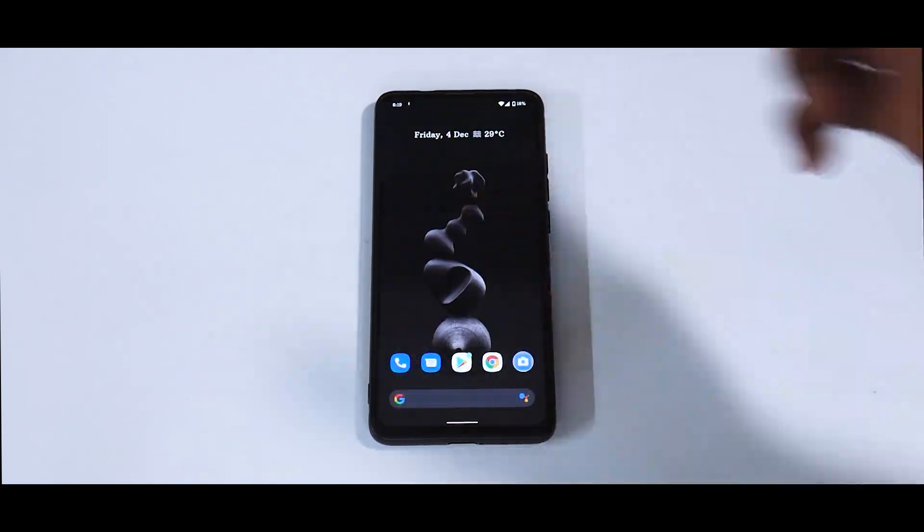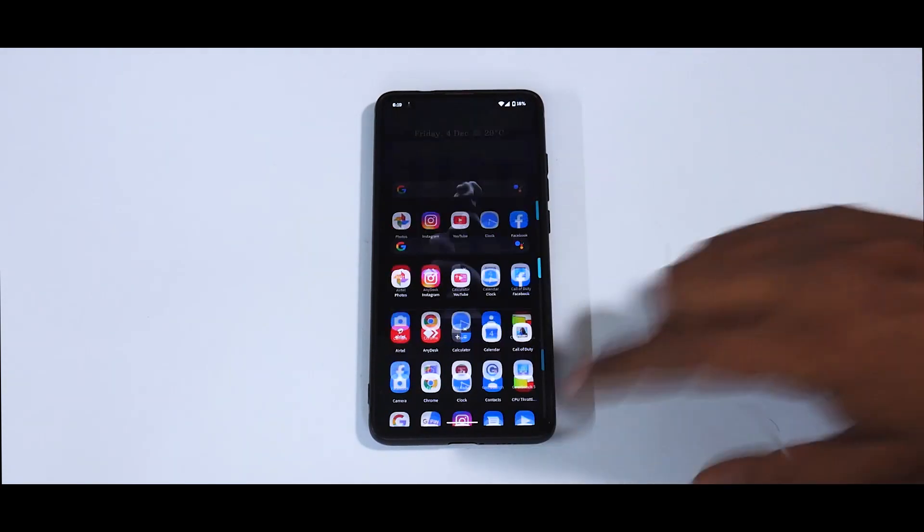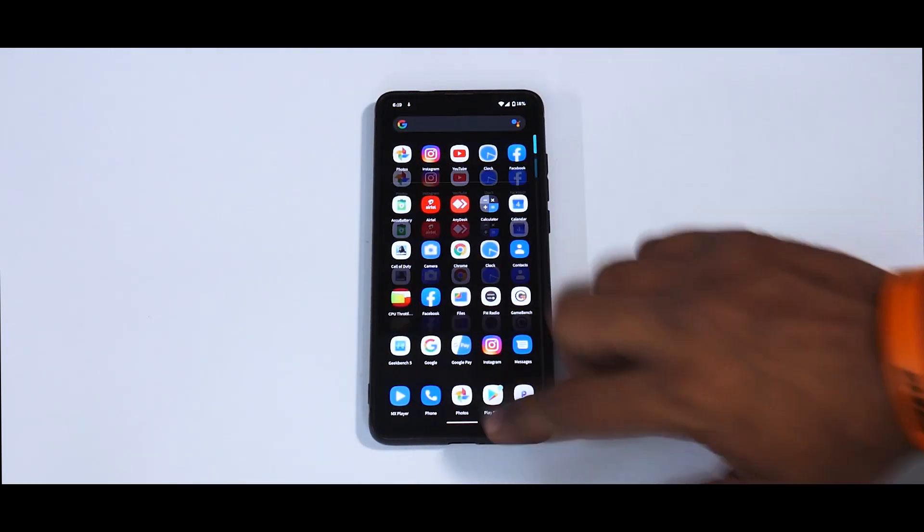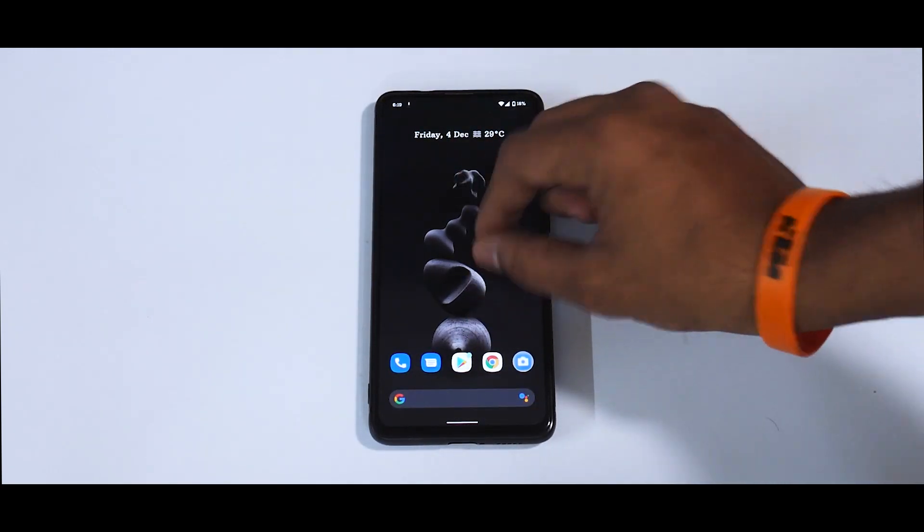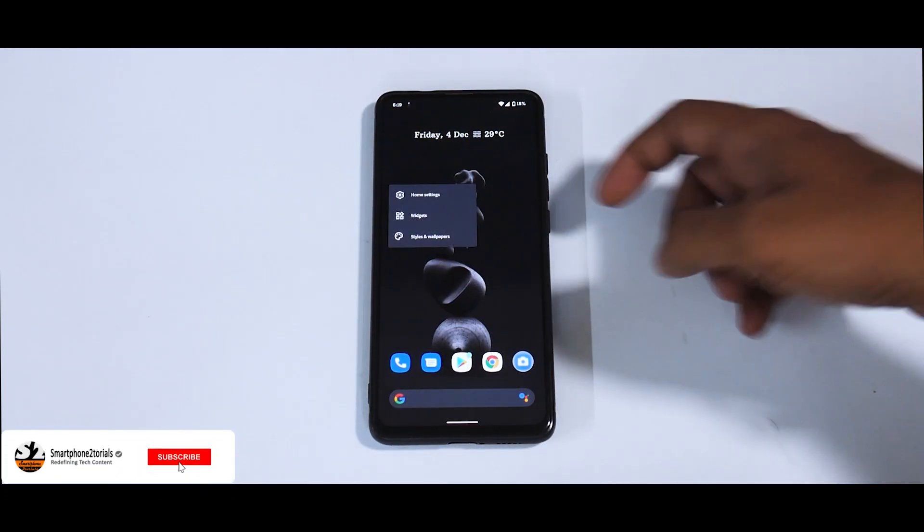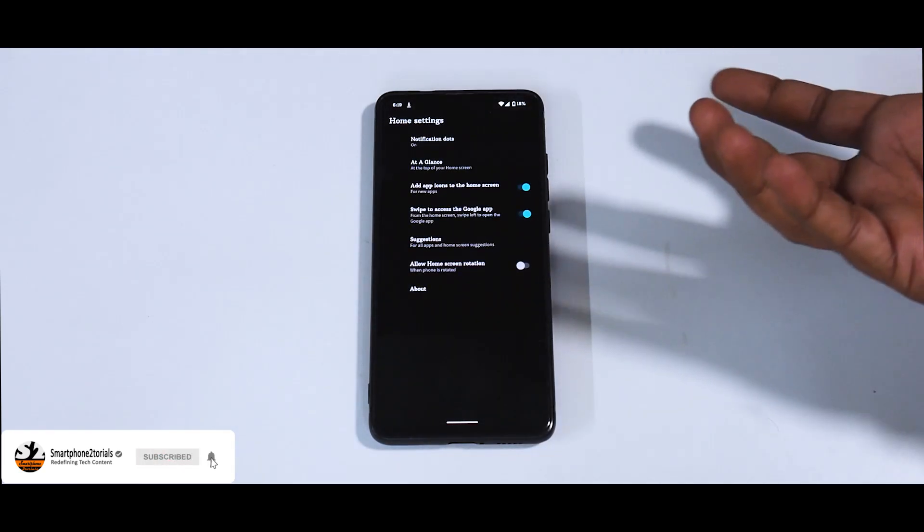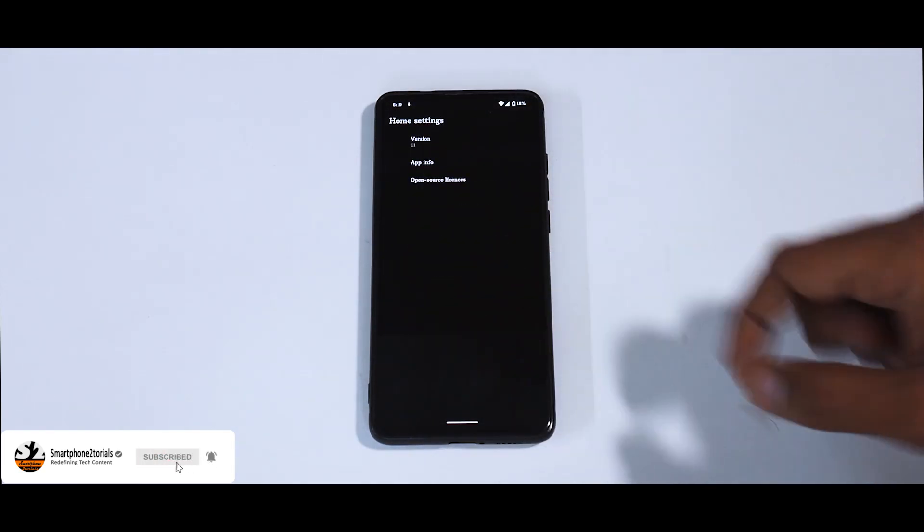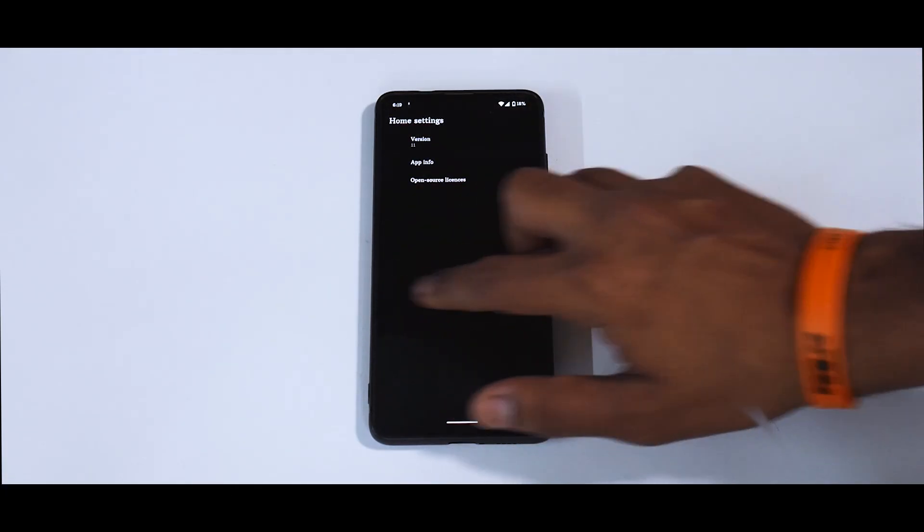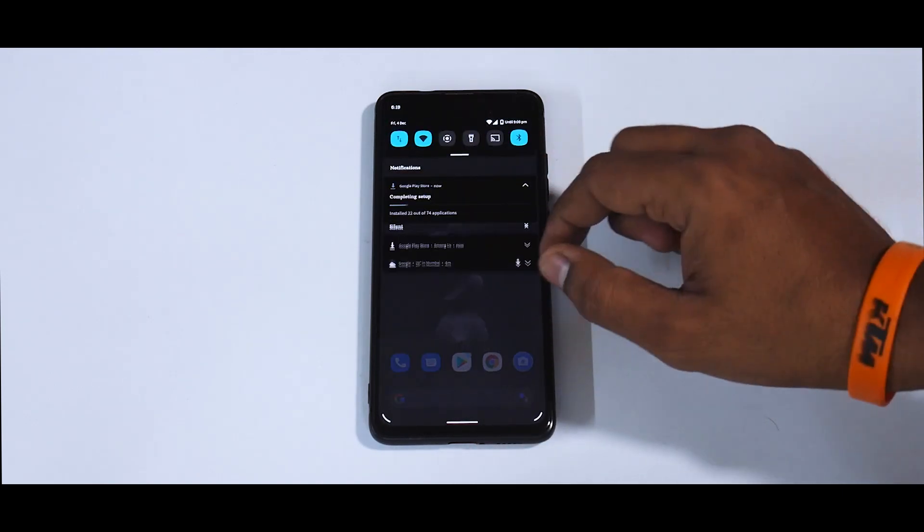More or less, this is a very stable build. We'll talk about the features and stuff like that. So first things first, as you can see, the highlight of any Pixel Experience ROM is that it is very smooth, very subtle. It comes with the stock Pixel Experience launcher if you go to home settings. And even if you click on about, it says version 11 and stuff like that.